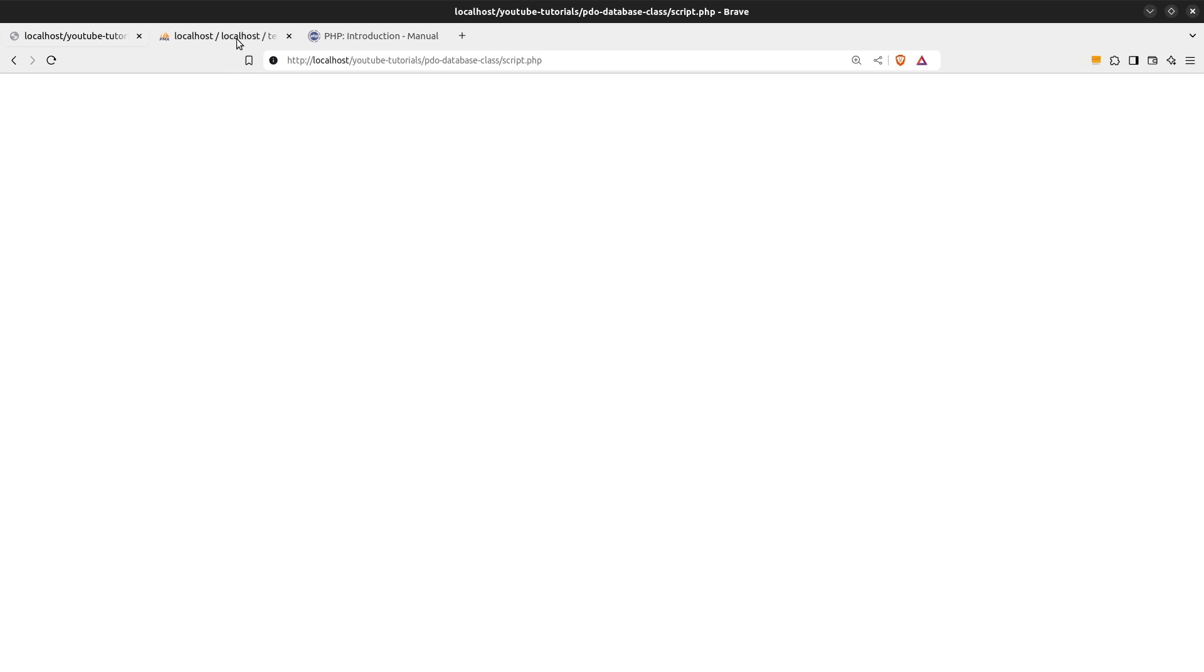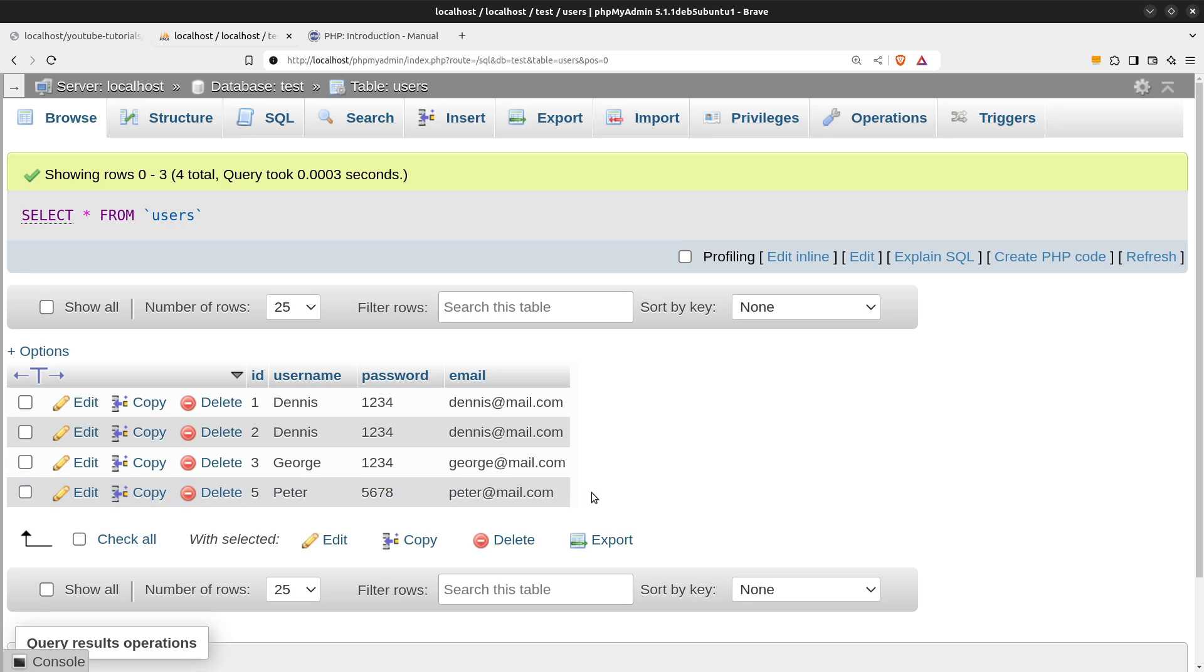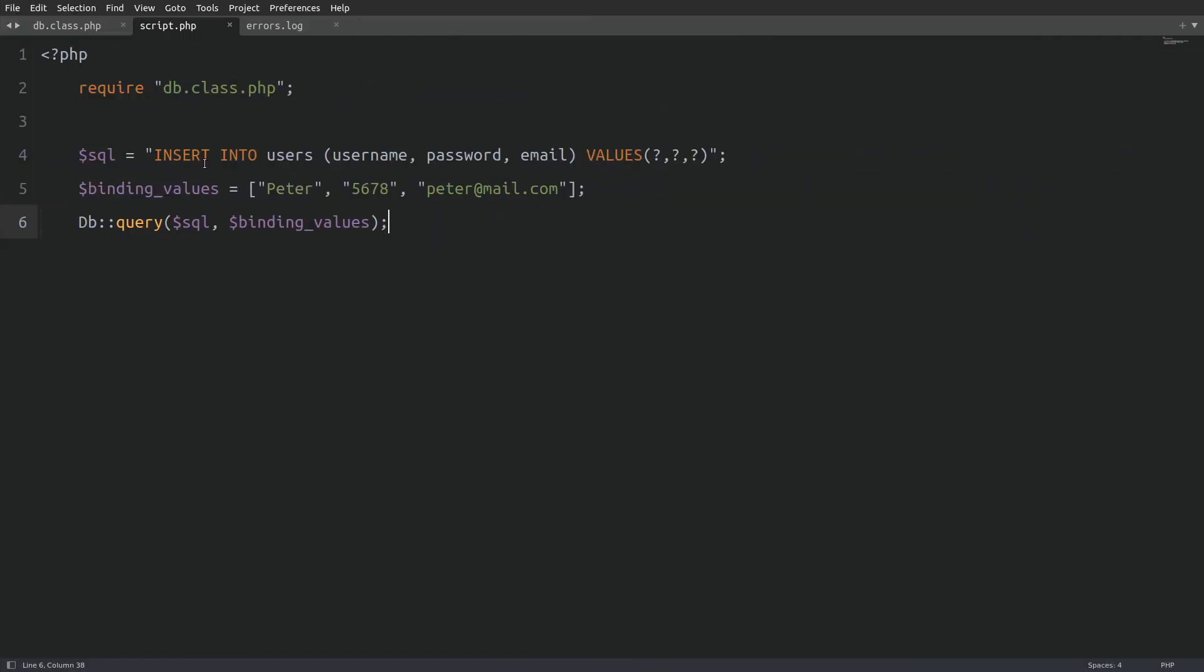Since there is no error on the screen, let's check the database. And here we have Peter in the users table.